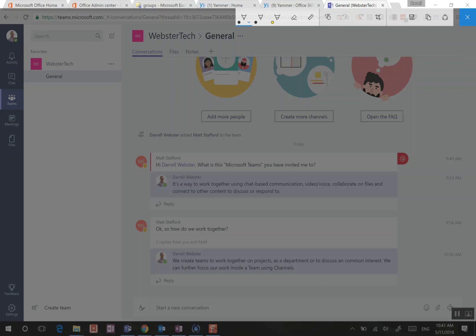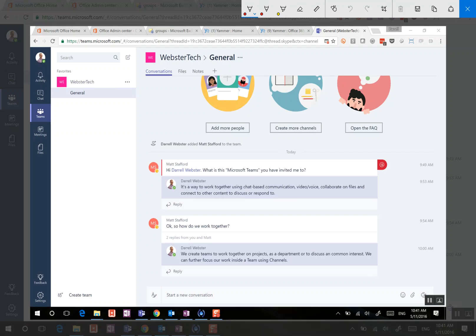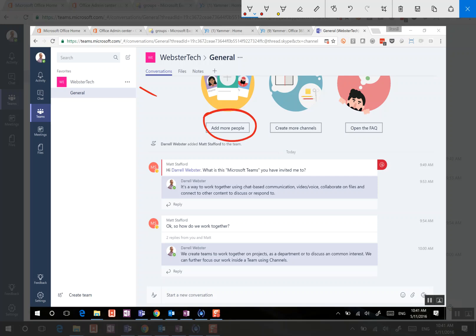So we're going to have a look at a Microsoft team. I've got one here, created Webster Tech. And whenever we create a team, we are also creating an Office 365 group in the background. Now that group is going to manage the membership, so that's adding more people. It's also going to provision a SharePoint team site, which is called the SPT.